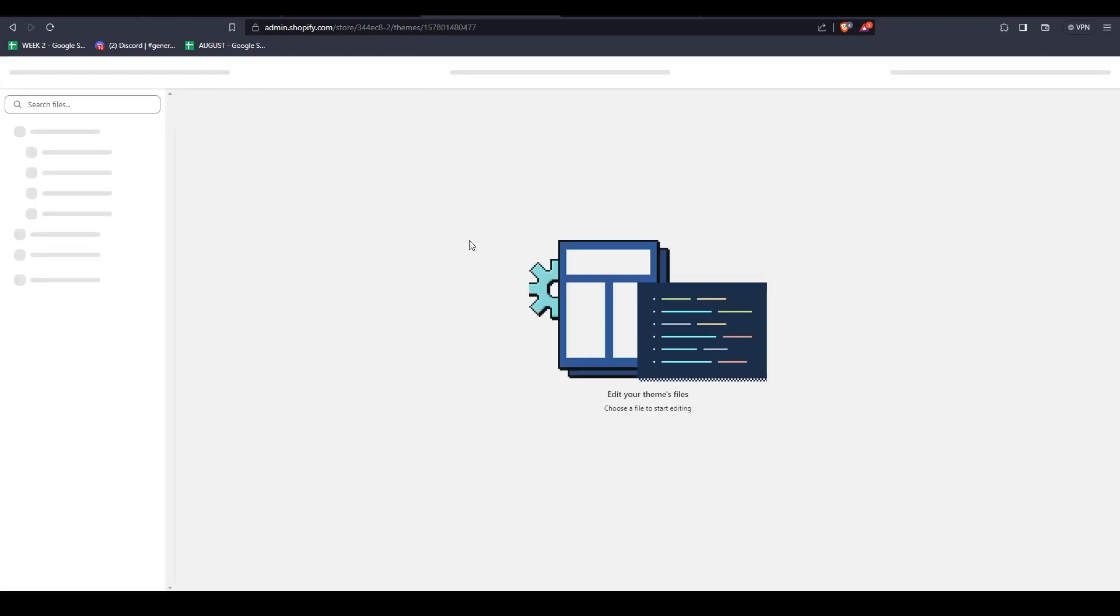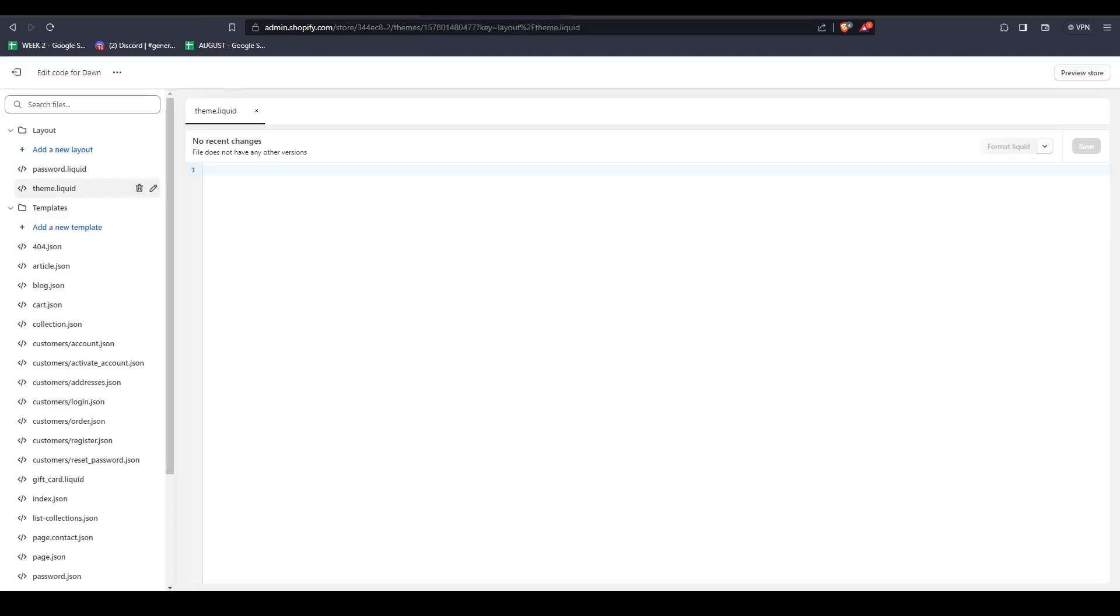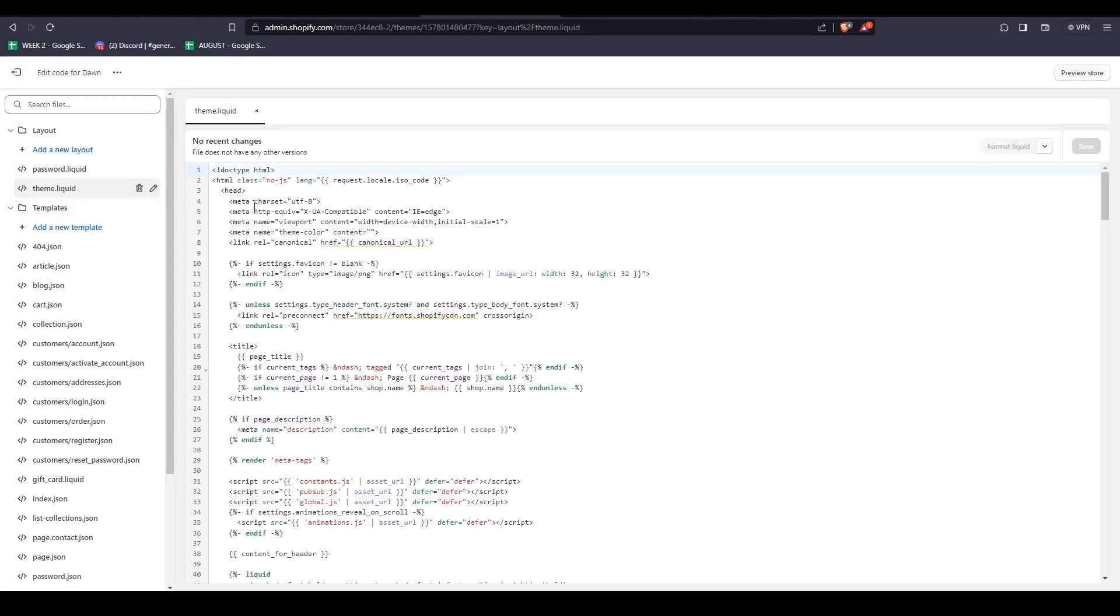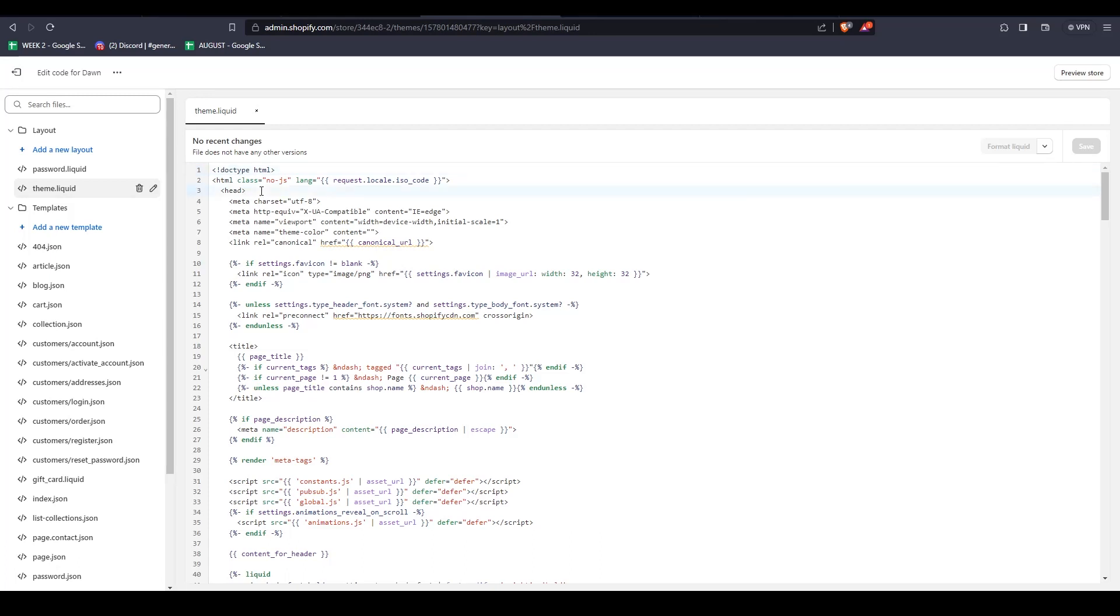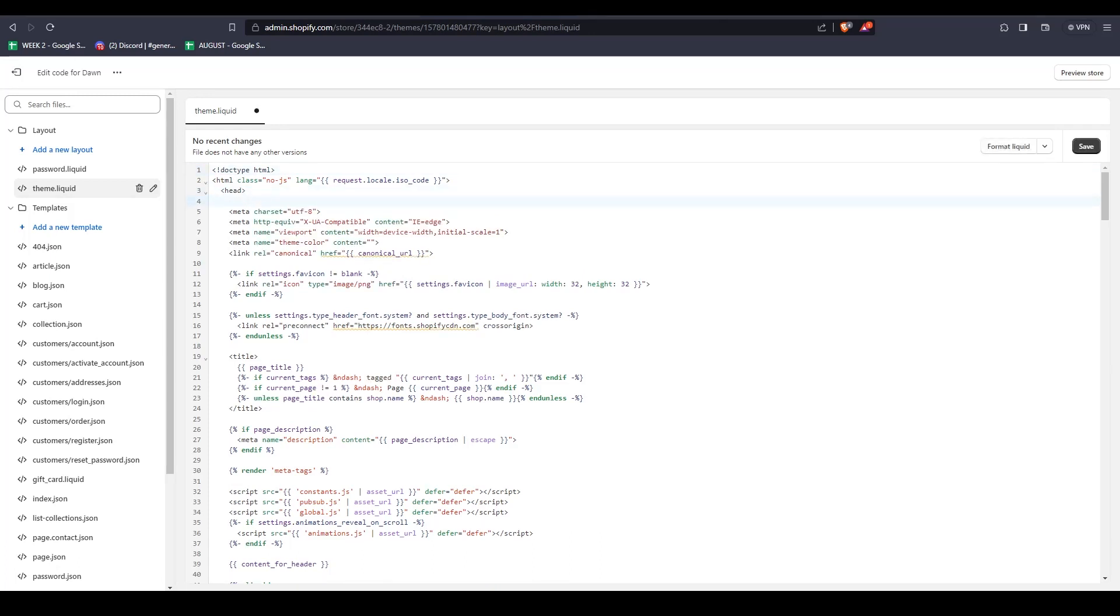Now, we're going to find Theme.liquid, locate Head, add a space, and paste in the HTML tag from the Google Search Console and just click on Save from here.